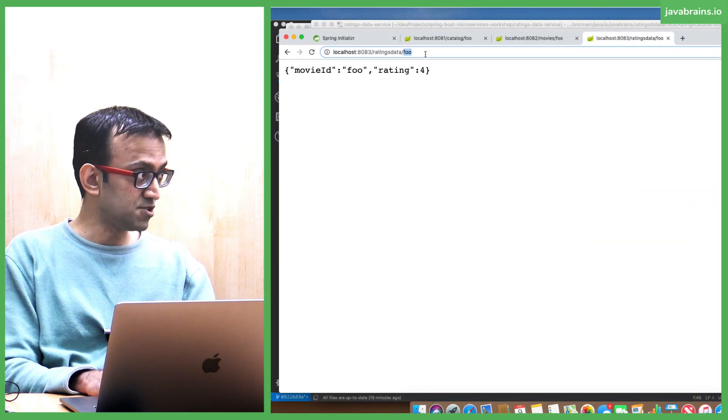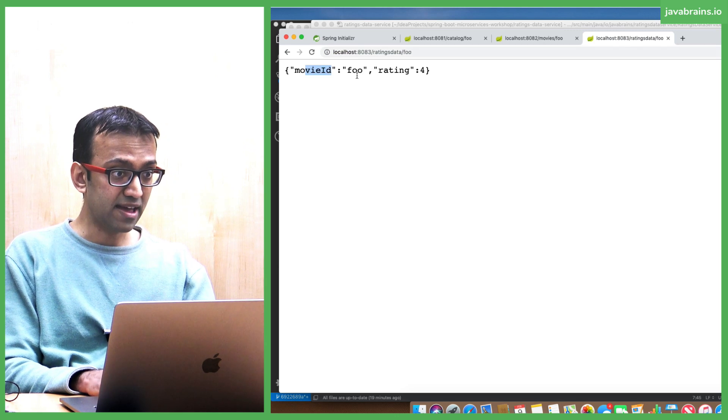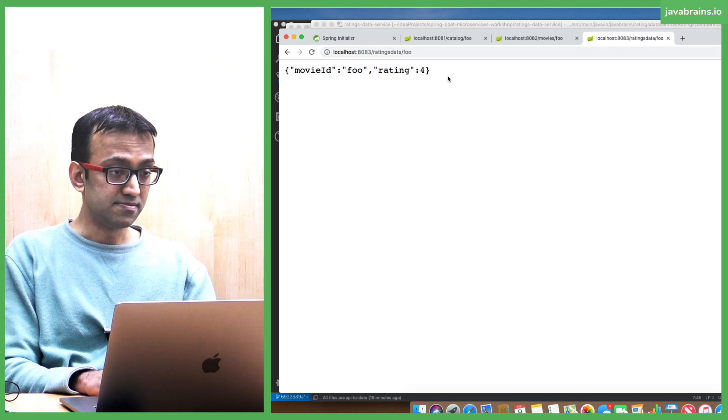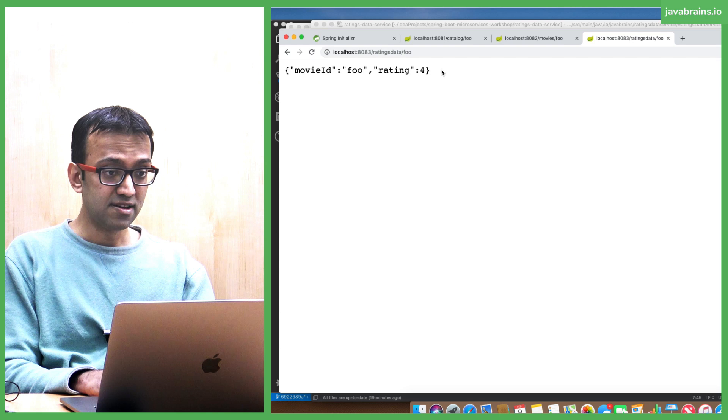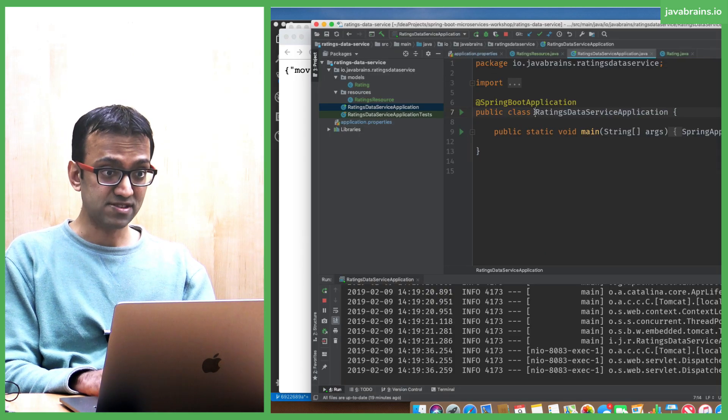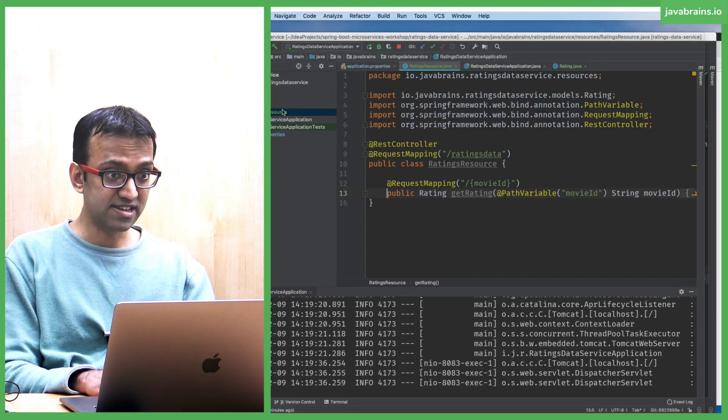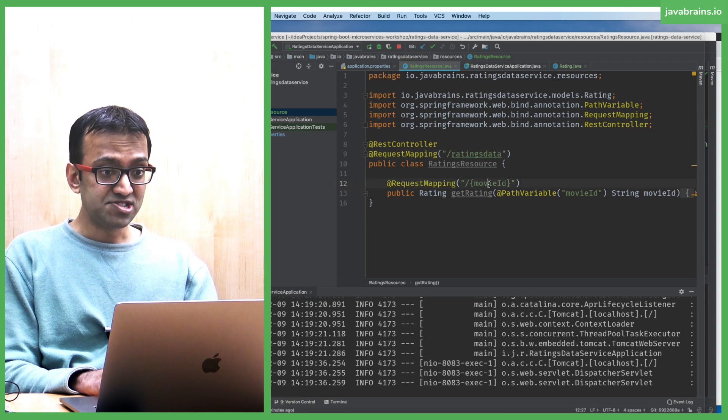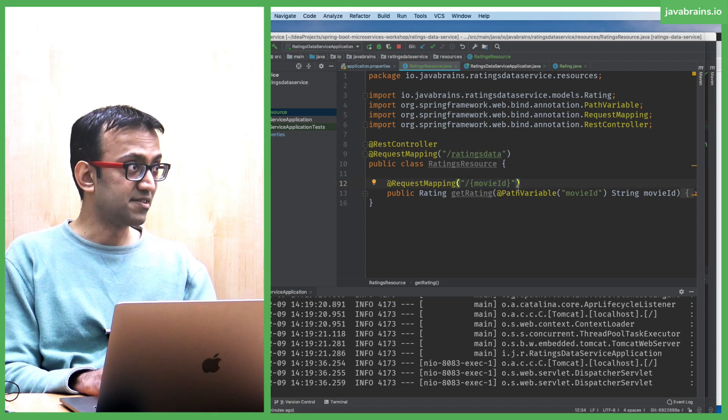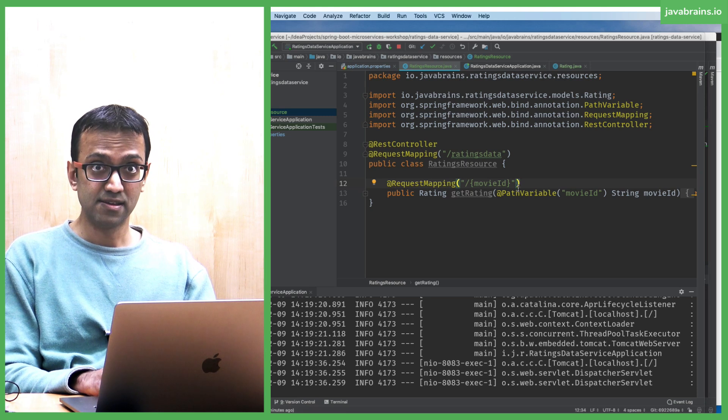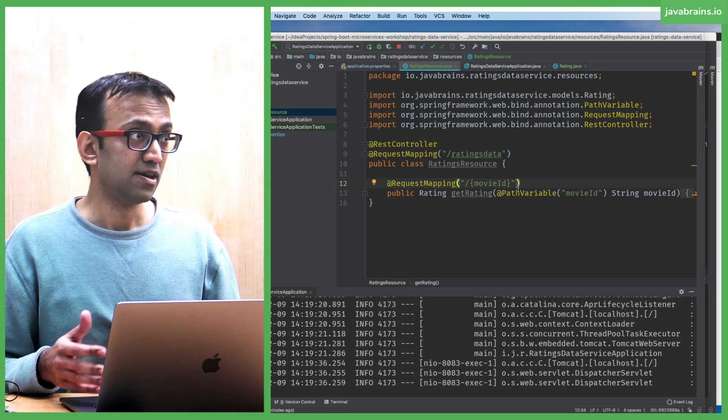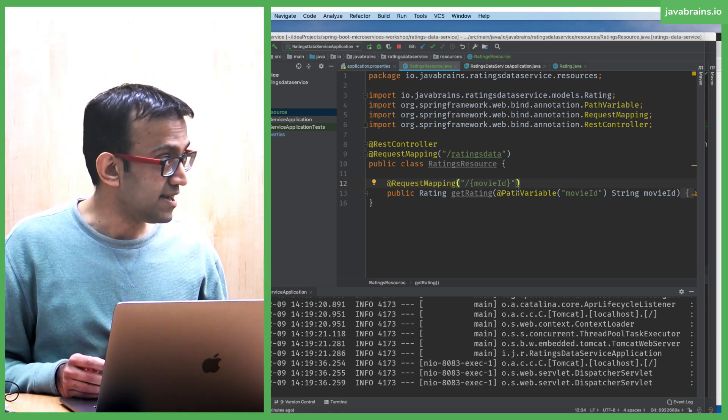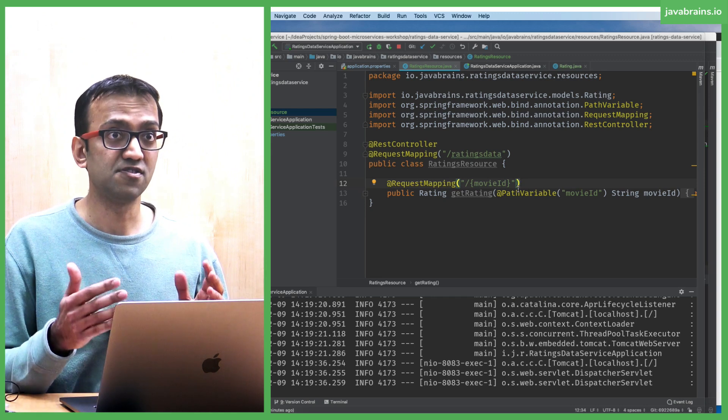Ratings data - I want to pass in the user ID and get back the list of movies. I haven't created that API yet, so let me go ahead and do that. Here's the ratings resource. I have an API which takes in a movie ID and returns a rating for that.